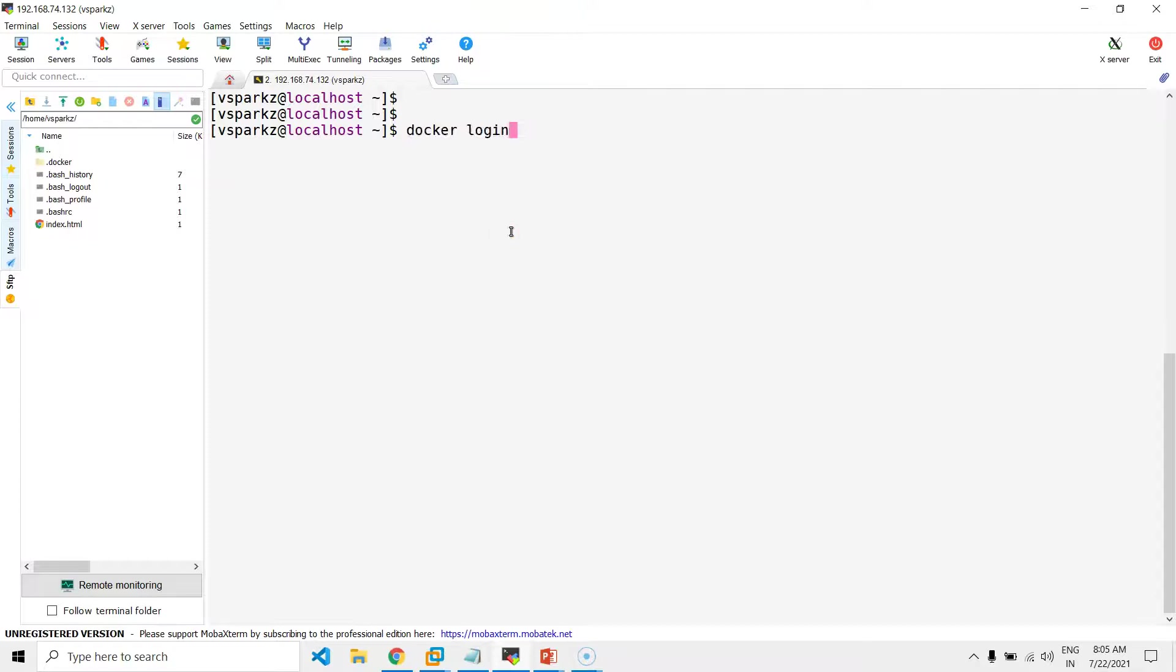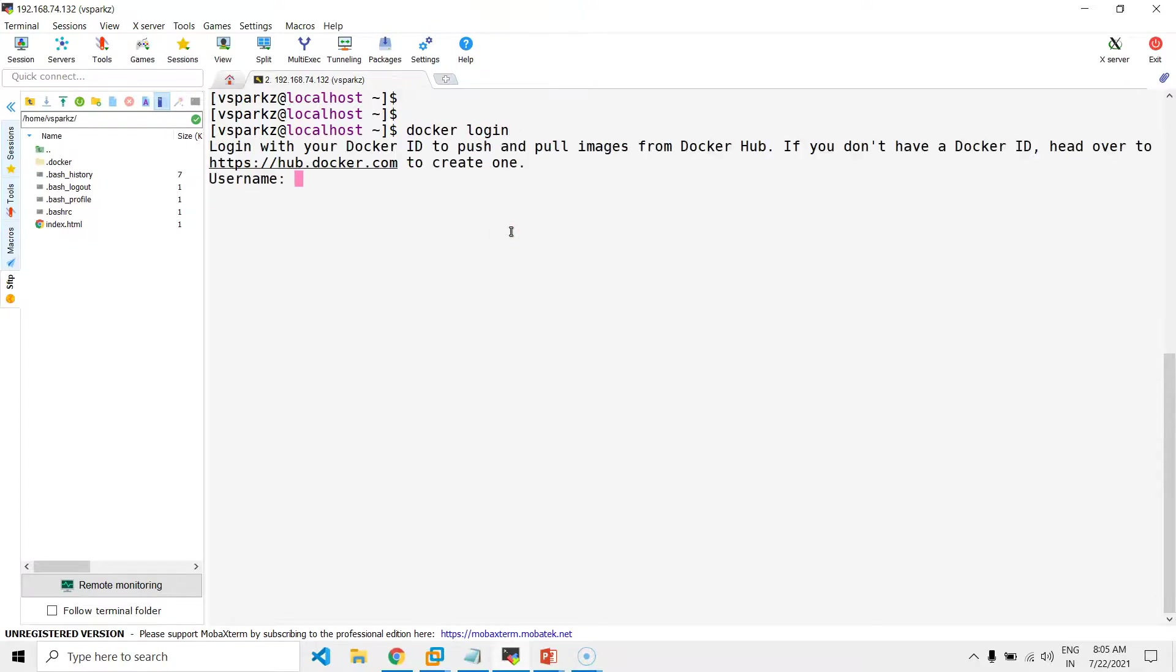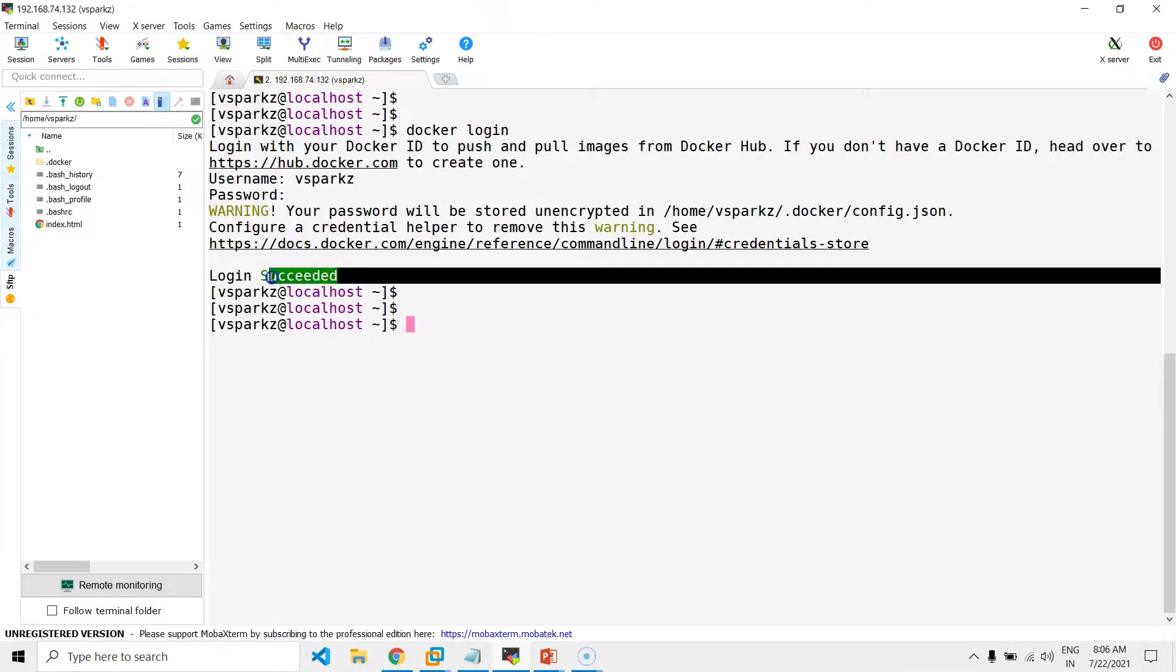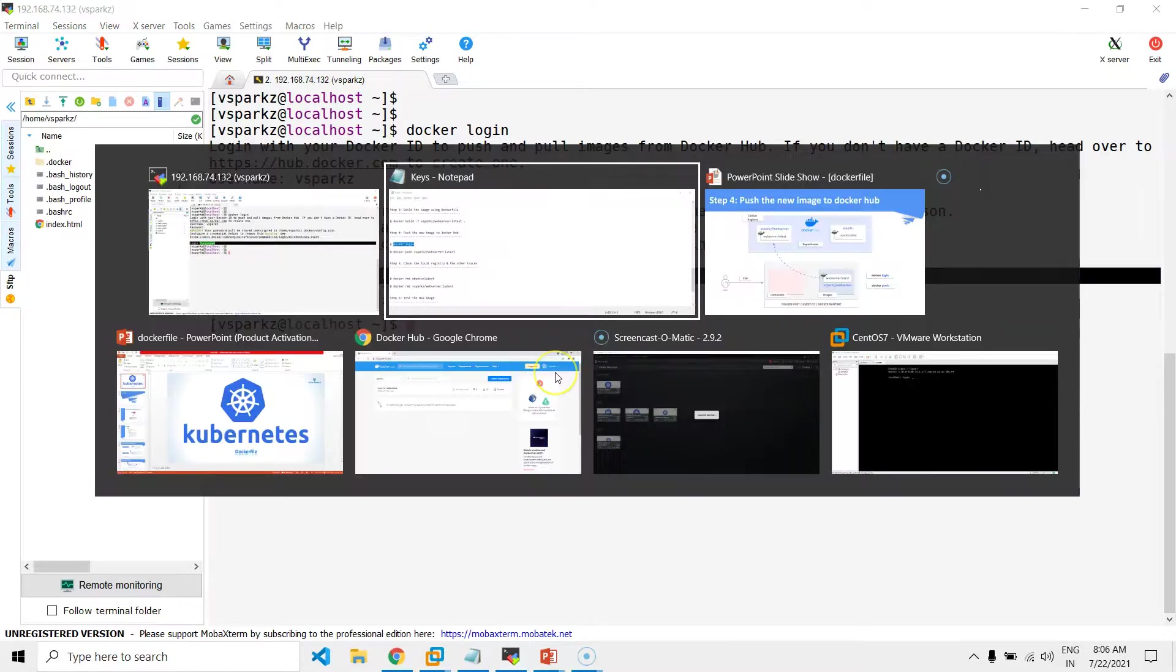Now, I'm going to login to my Dockerhub account. Just enter your username and the password. Now, the login is succeeded.